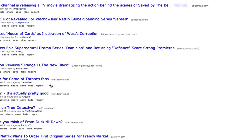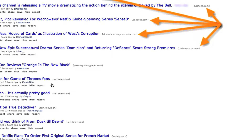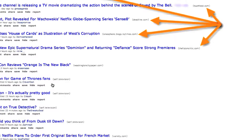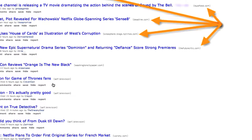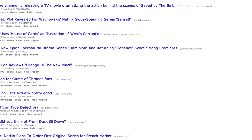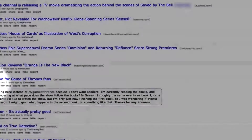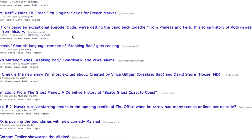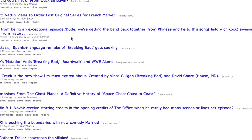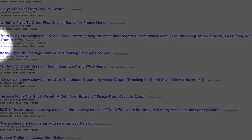Firstly, there are two types of entries on Reddit: links and discussions. Links by far make up the majority of the entries on Reddit, and as such, discussions receive a discussion icon to help you identify them as being different. You will also notice a small icon to help you identify videos and image slideshows.